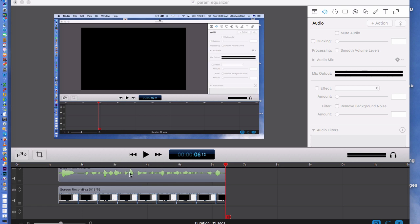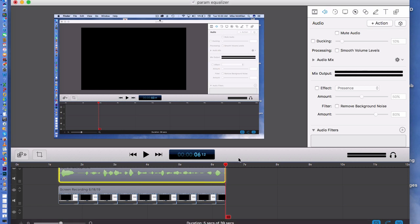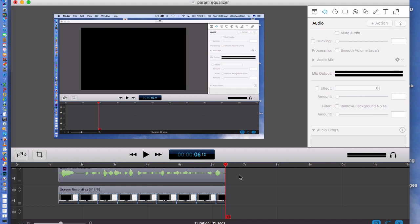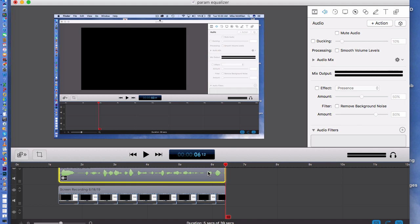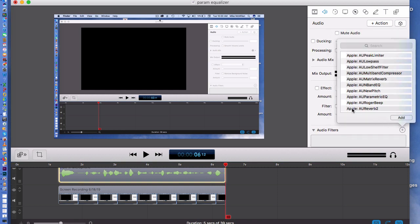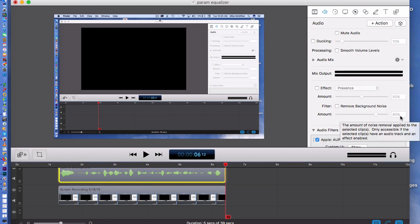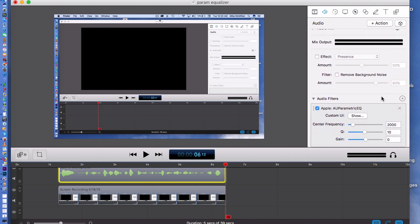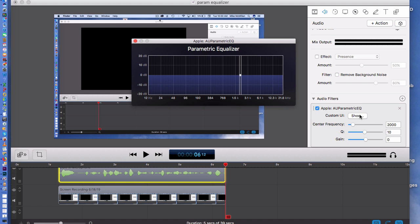Here's my little test recording that I just made. To use the Apple Parametric EQ filter, first click on your audio clip, make sure you're in the audio panel, then come down to Audio Filters and click the one that says Apple Parametric EQ and add it. This is a great filter — one of my favorites. There are only three controls, so it's easy to use. Let me click Show to get a graphic interpretation.